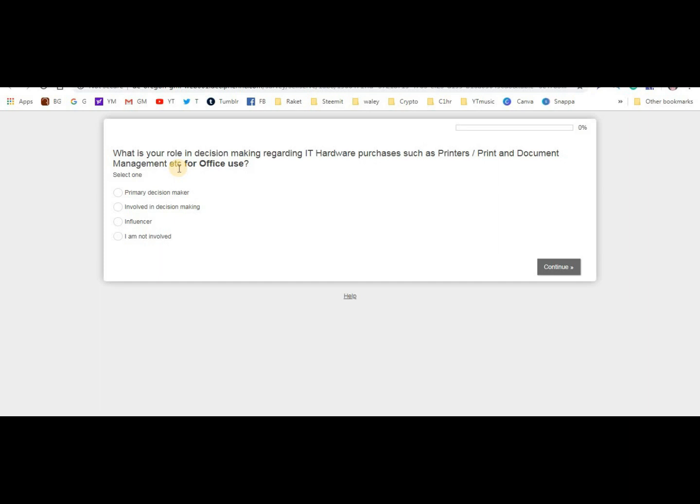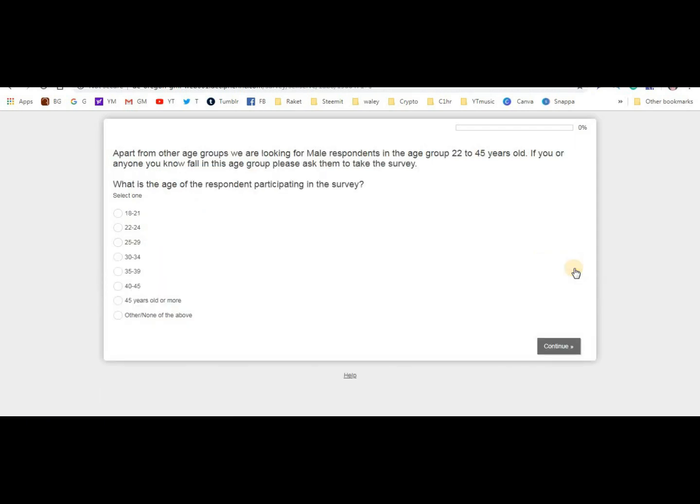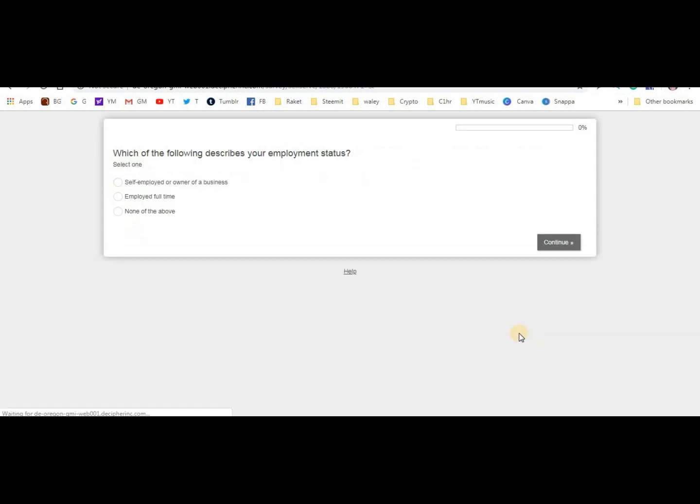The survey asks about my role in decision making regarding IT hardware purchases like printers. I have no role because my sibling handles the budget. Then it asks for age. But guys, you can't change these answers. Whatever you said the first time you applied or signed up, that's what it should be. You can't change your information because it's recorded.